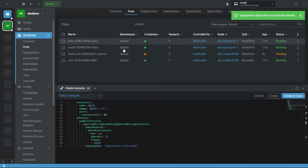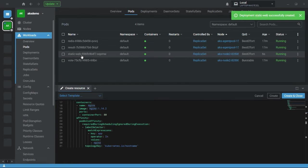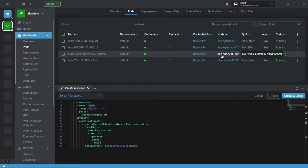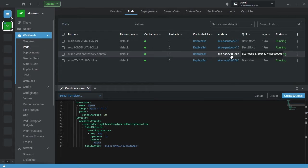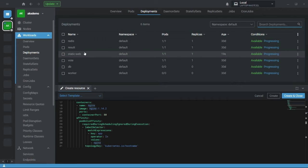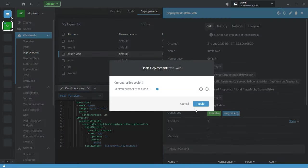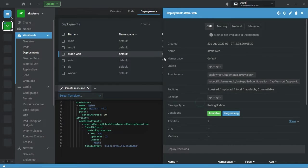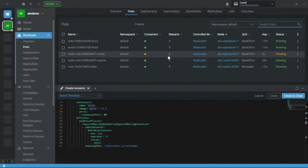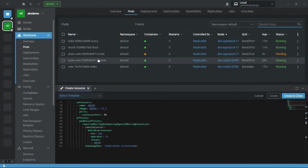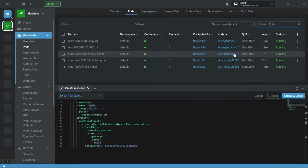My deployment is successful. Looking at the pods, you can see my pod is deployed on node 2 — remember this, it's very important. I have created one replica. Now I'm going to increase my replica count, and you can see the second pod is created on the agent pool node.